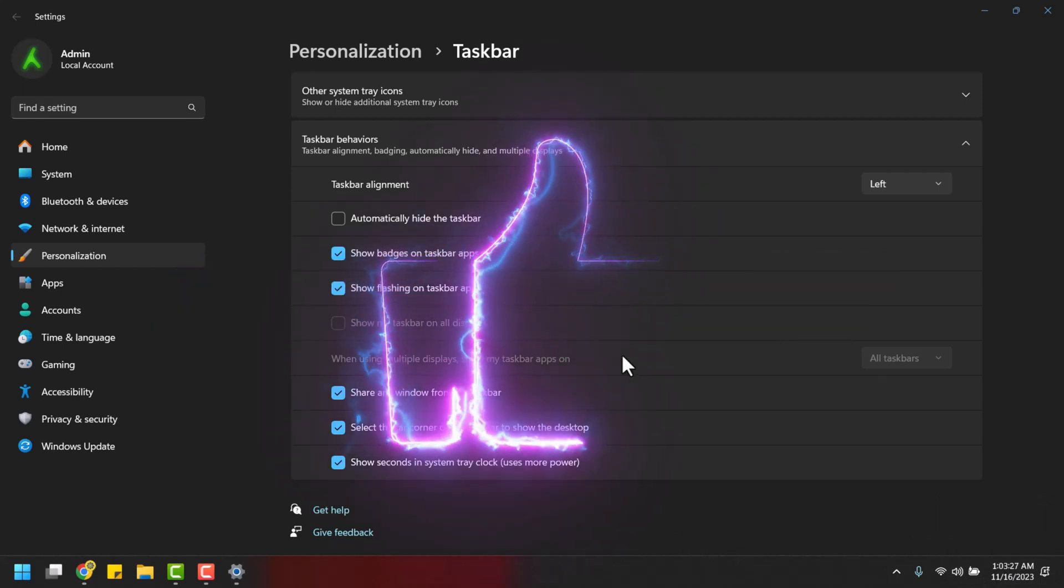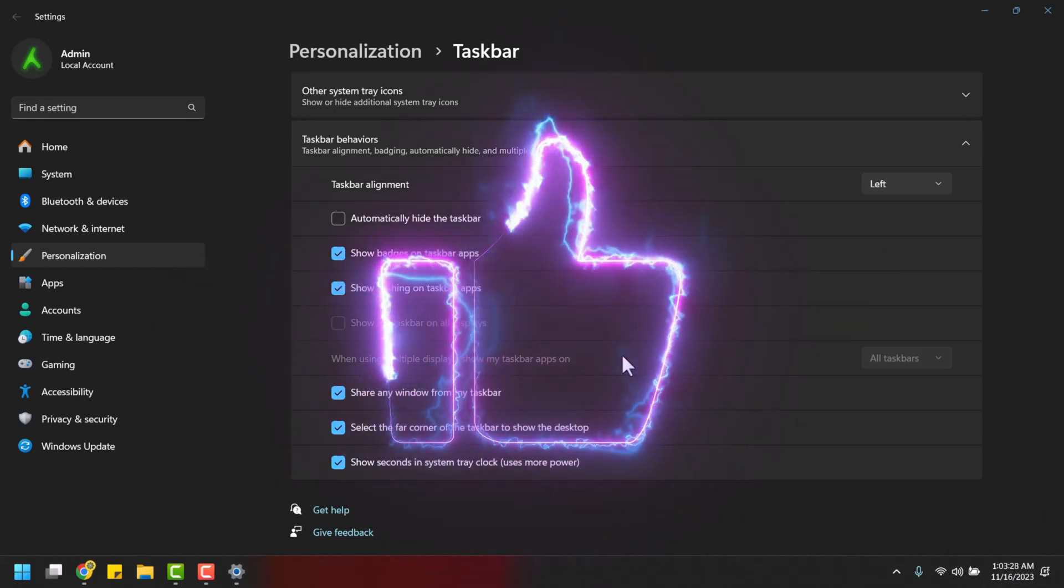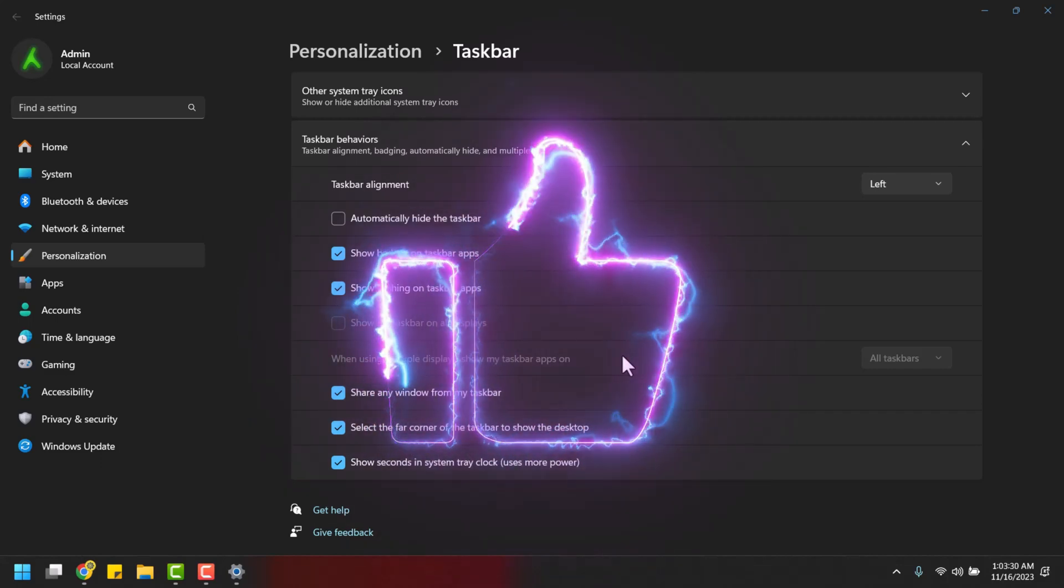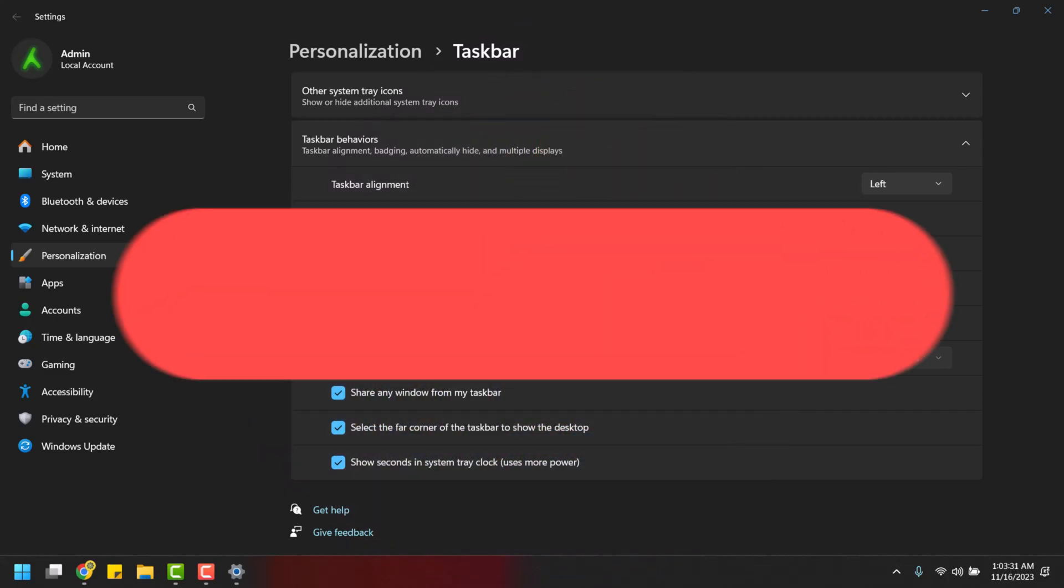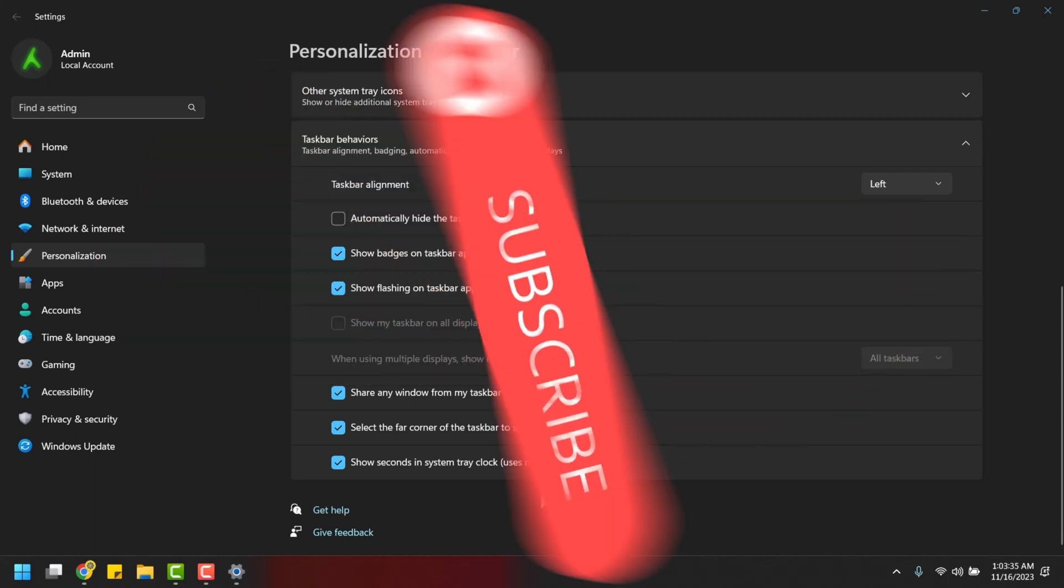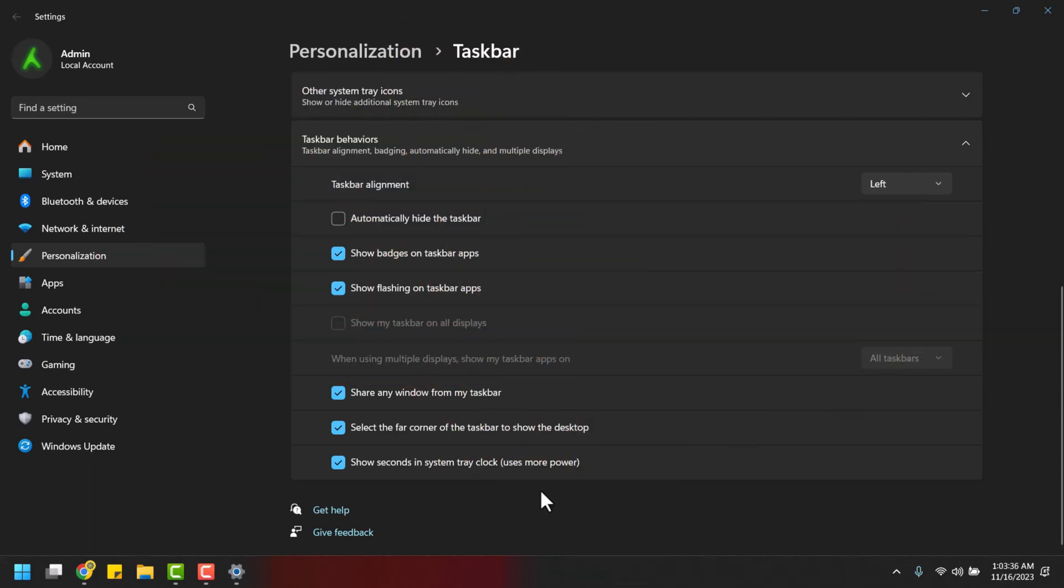If you found it helpful, don't forget to give us a thumbs up, and if you haven't already, hit that subscribe button for more real tech insights. Thanks for being here, and until next time, stay tech-savvy.